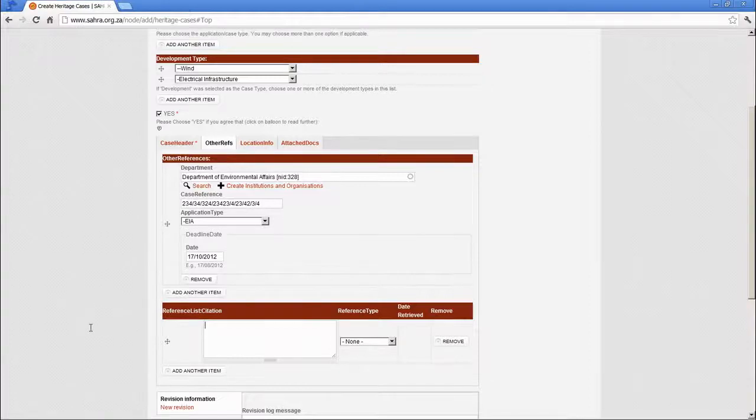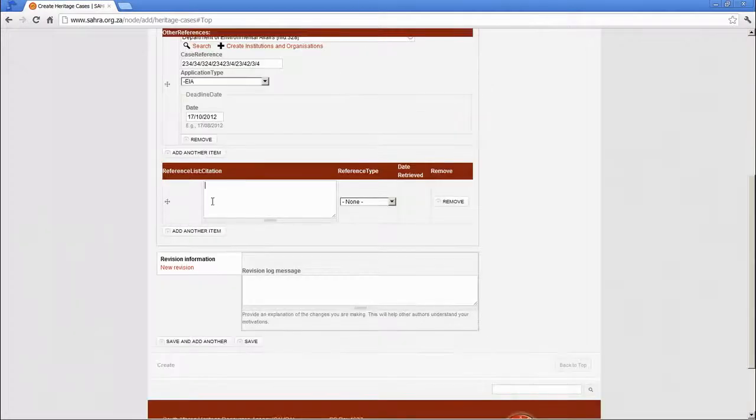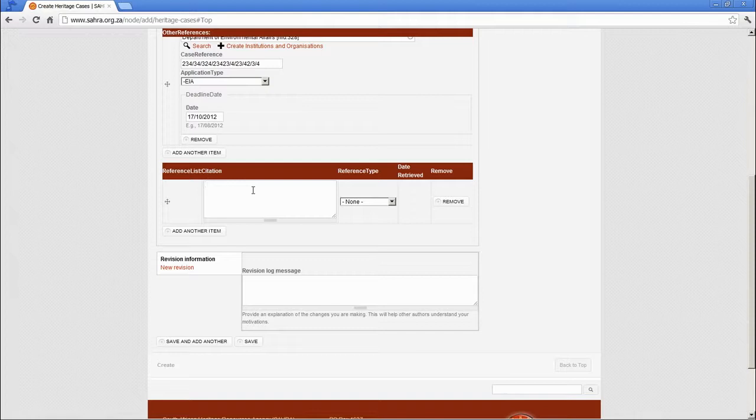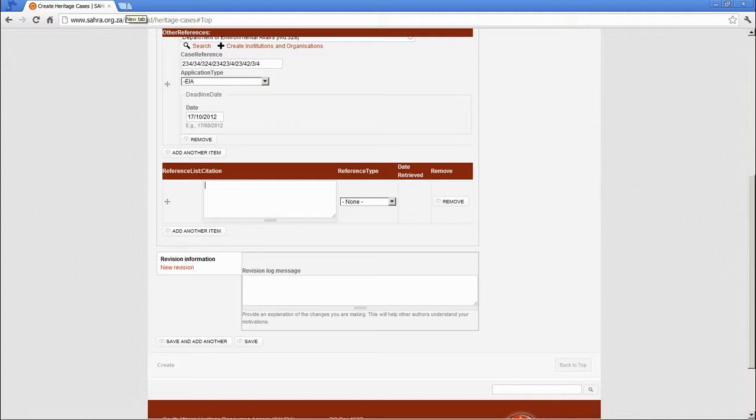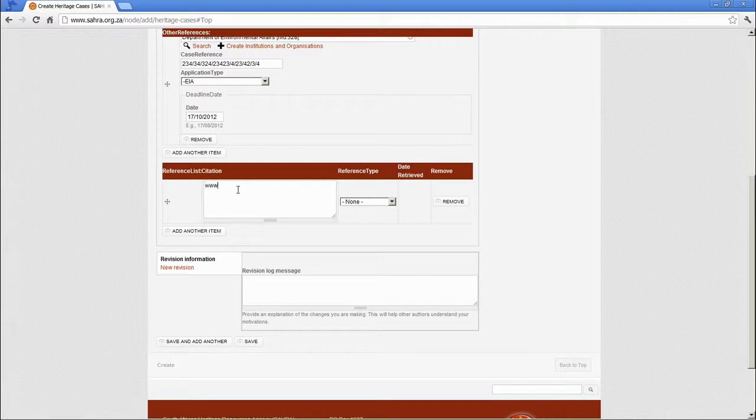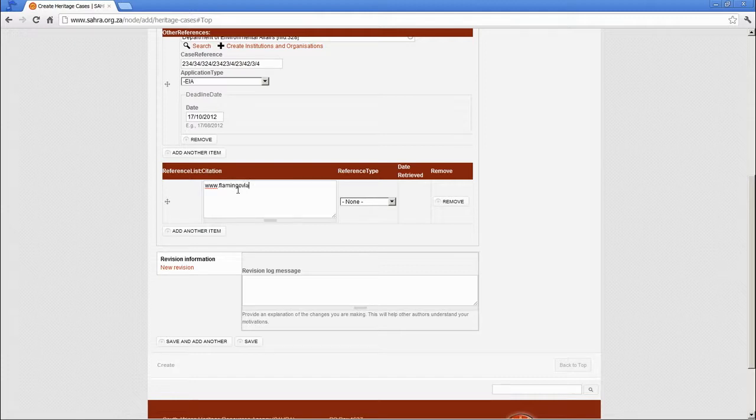The reference list citation is a nice feature that you can add citations for books, journals, websites and other publications that are relevant to the case. You might have a website which references this development proposal. So, let's make up one. Let's say Flamingo Flay Development.